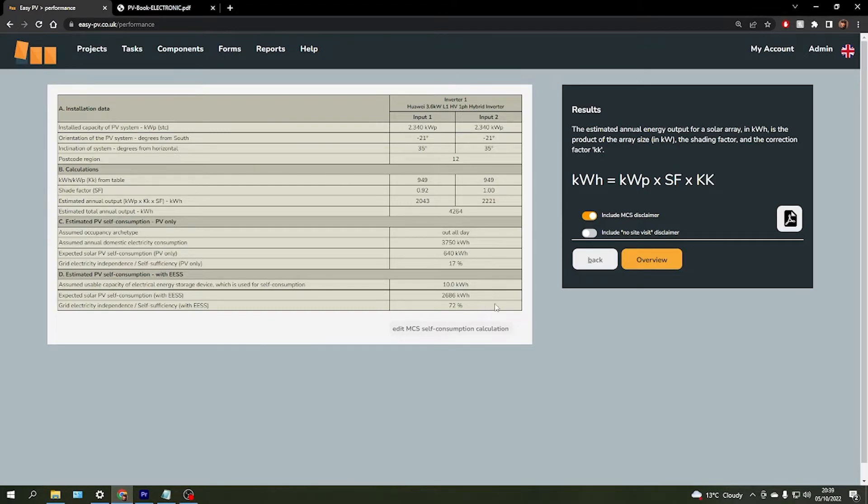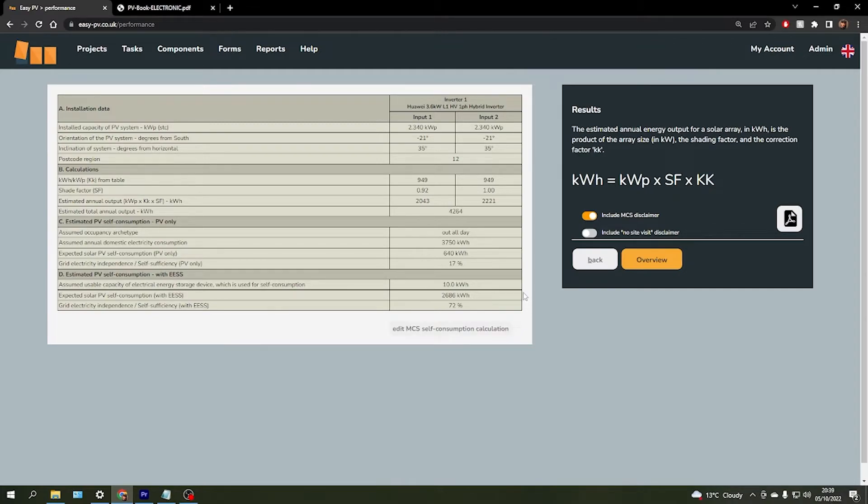Now EasyPV can use this consumption estimate later on in the financial section, in addition to the tariff rate that the customer is actually paying for their electricity, to give us an estimate on what they're expected to save per year.